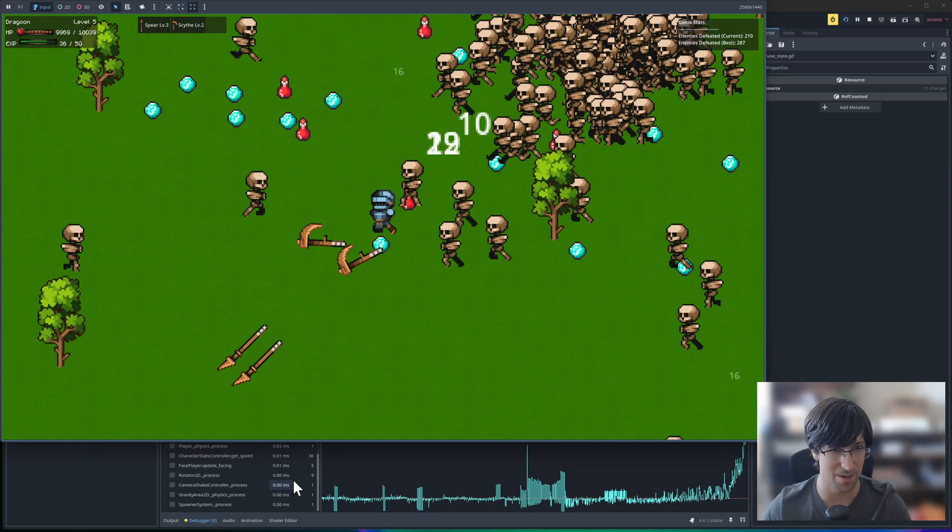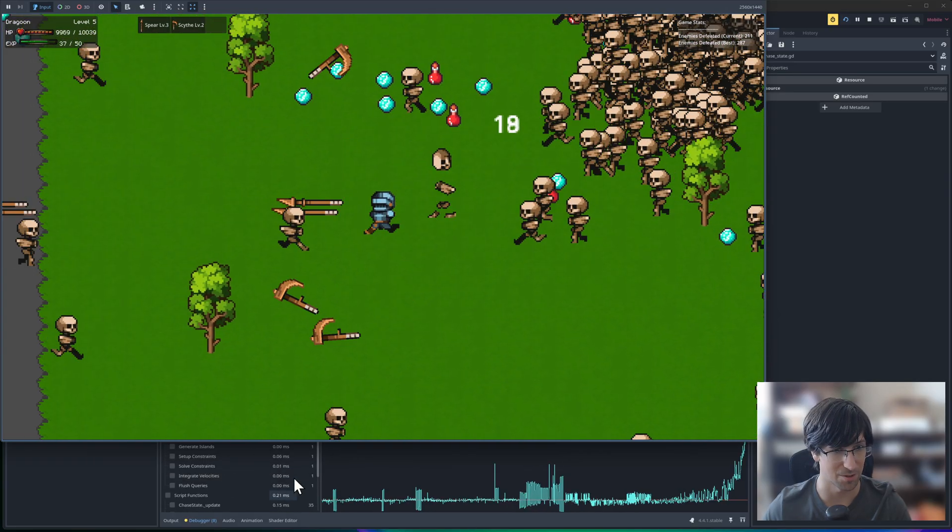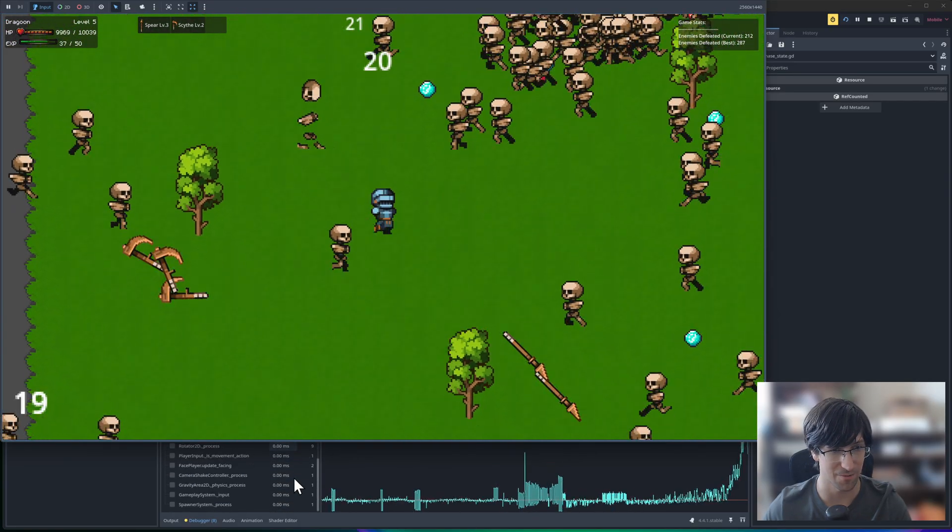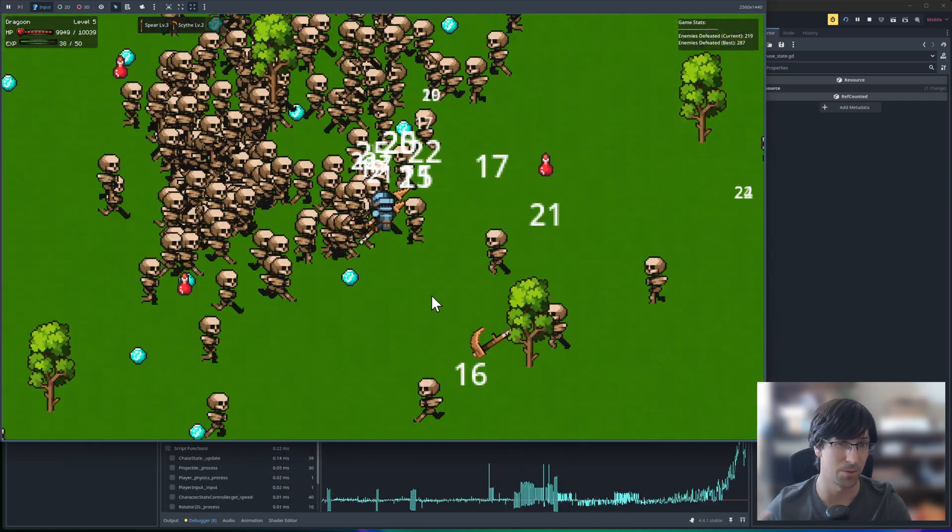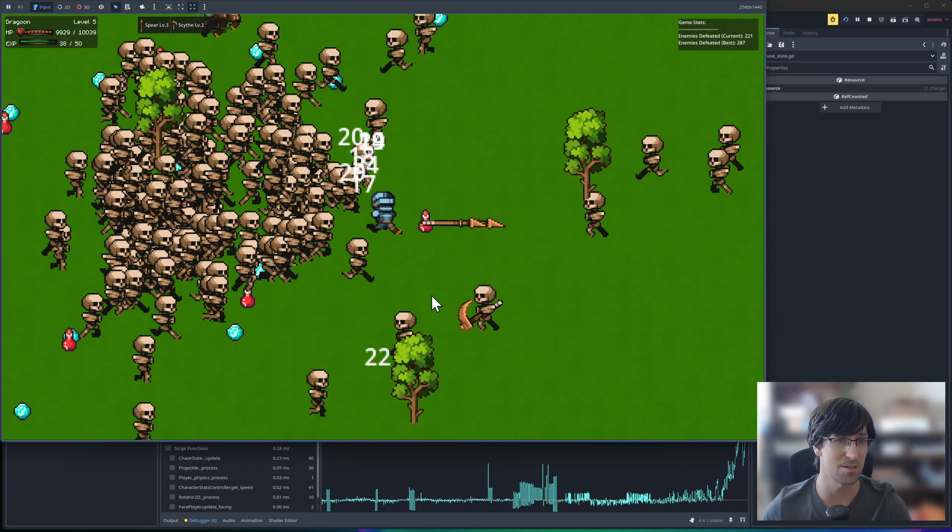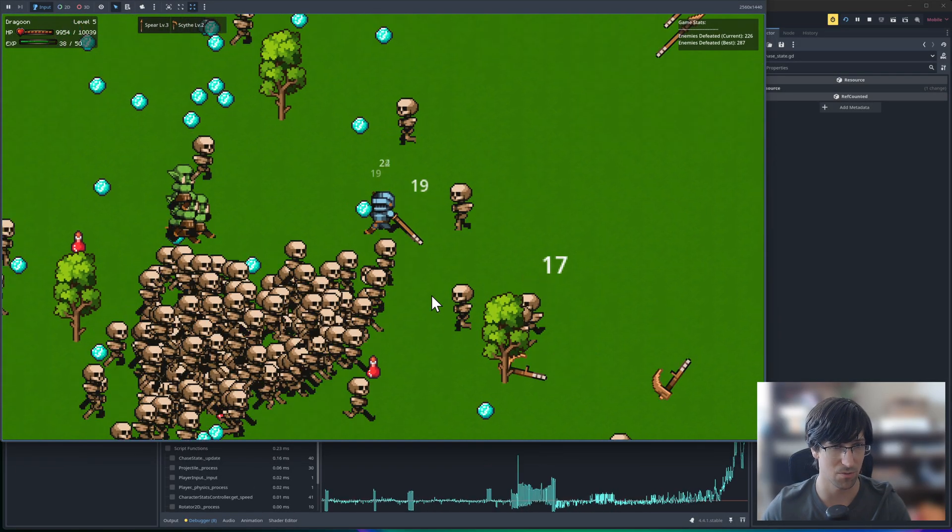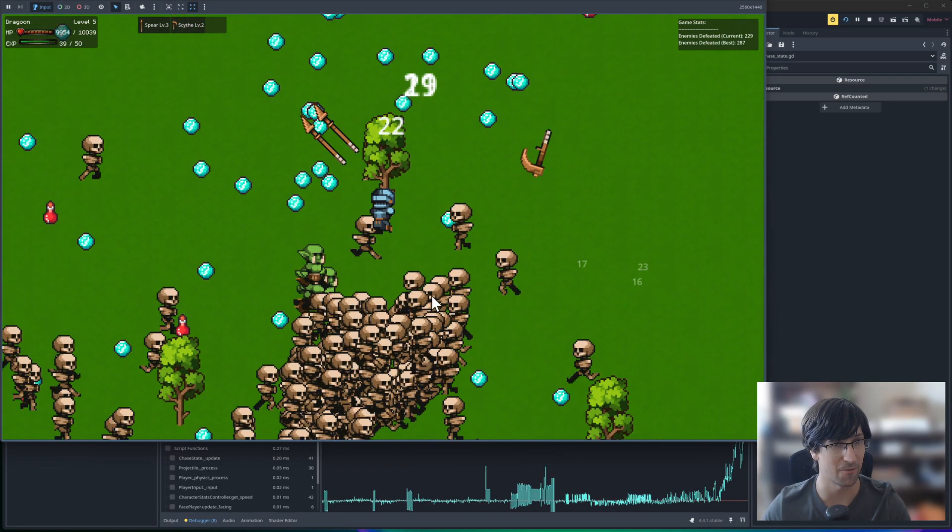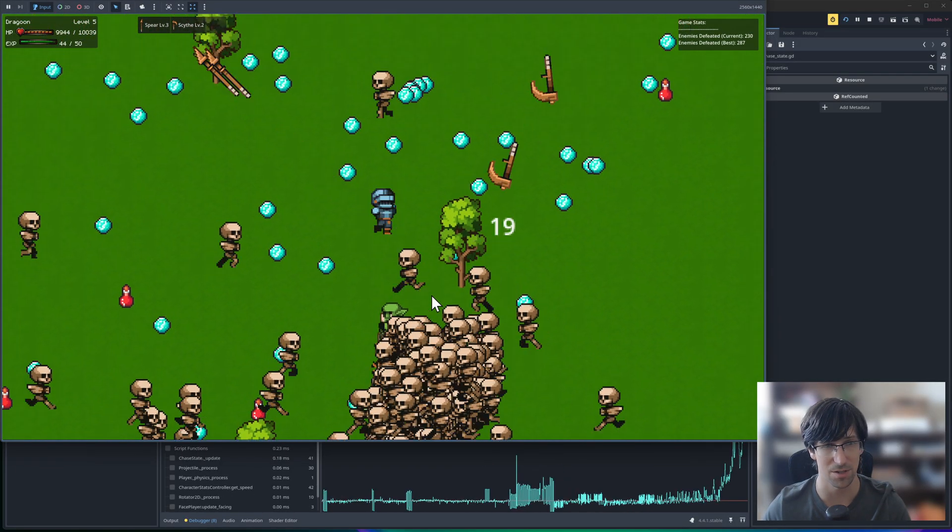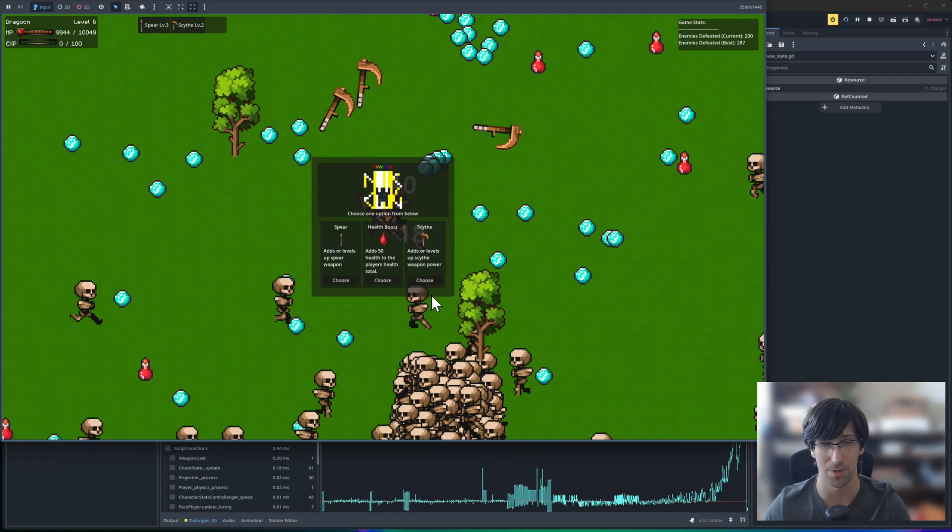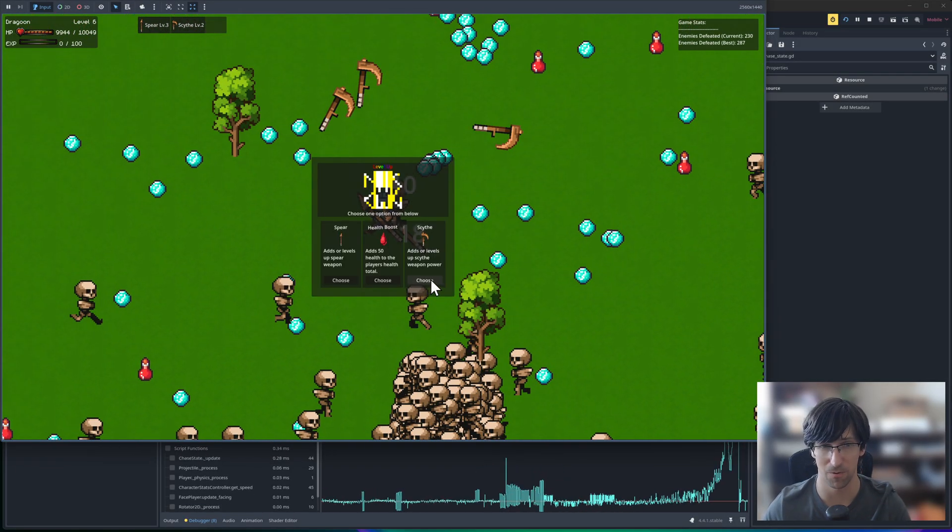So if we keep going, it's going to start to lag significantly more. But remember that this is running in Godot GDScript. If I switched over to C-sharp or I optimized the script further,